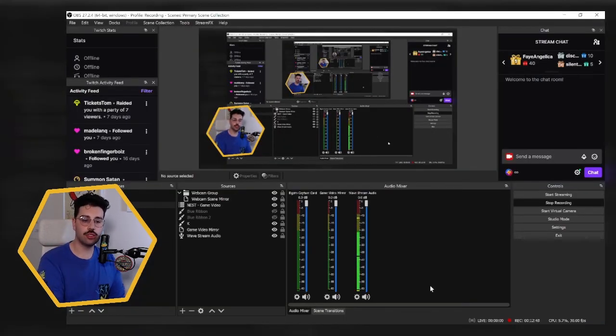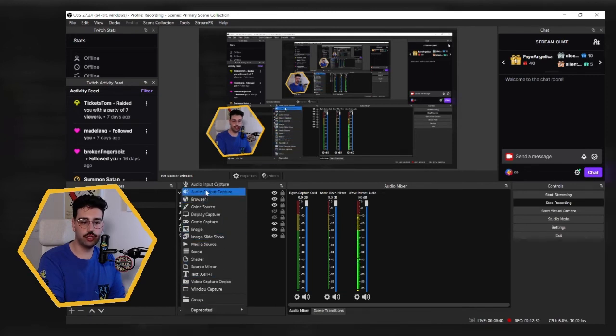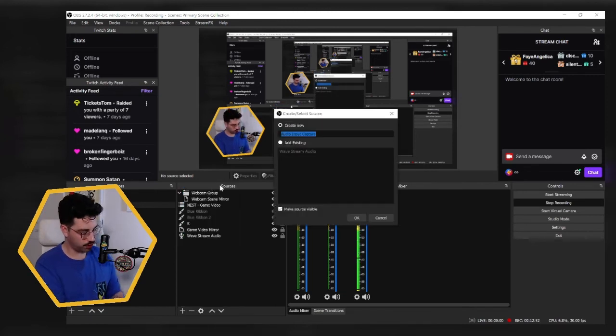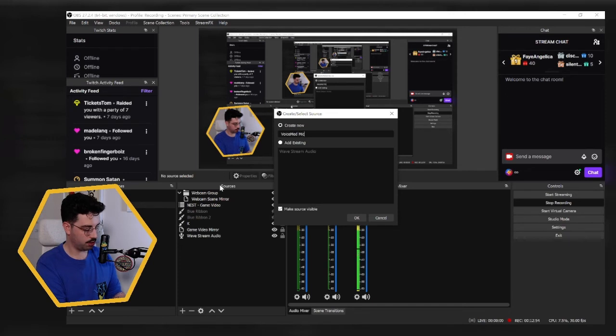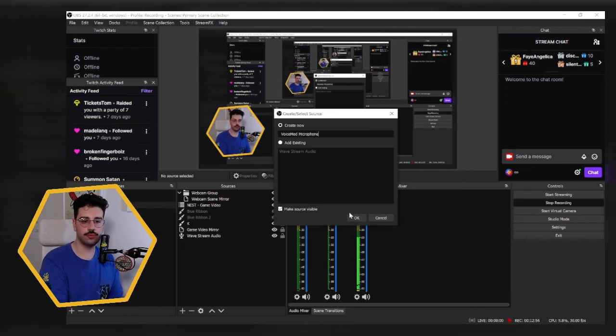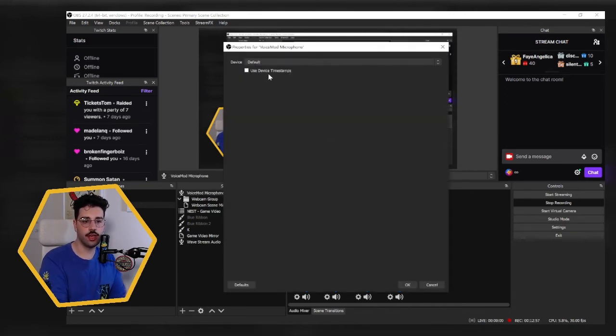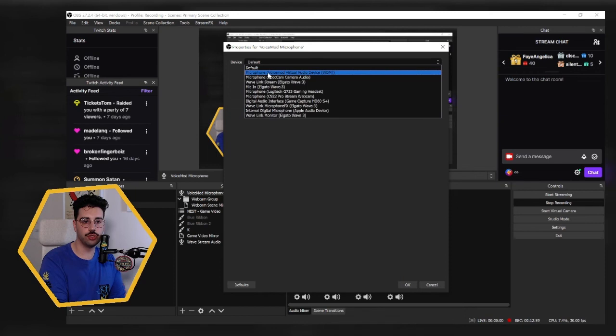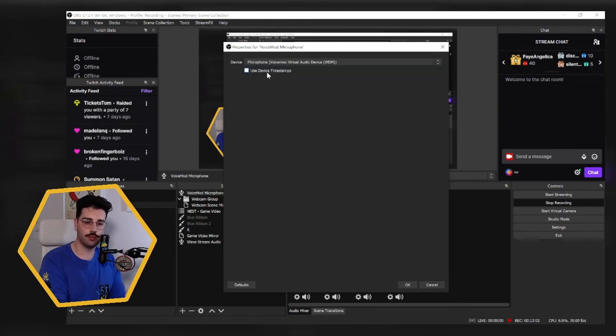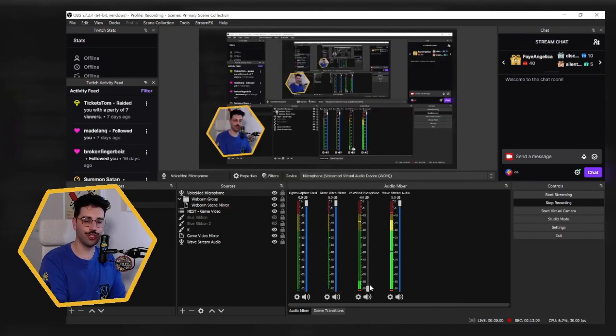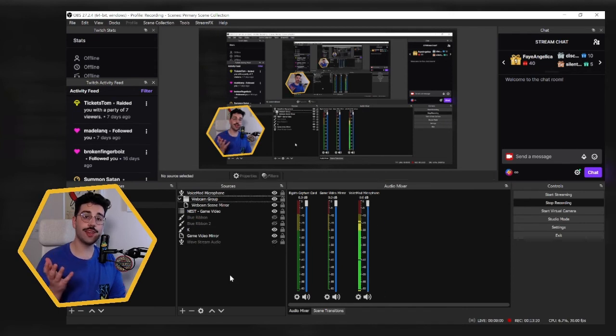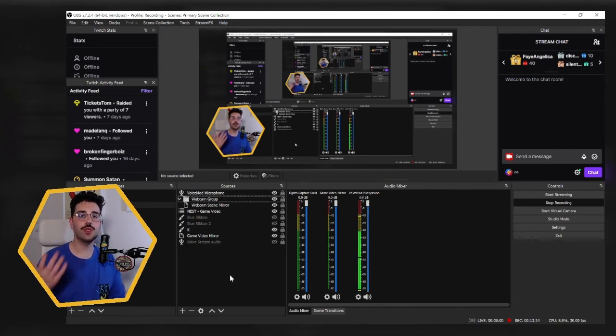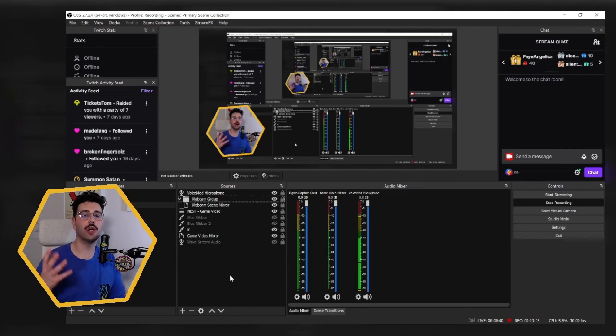And lastly, of course, if you want to get that coming into OBS, all you have to do is just create an audio input capture. We'll call it Voicemod Microphone. And from the dropdown settings, we're going to choose Microphone Voicemod Virtual Audio Device. And now, because I'm recording, I'm just going to turn the volume off here. But now that we have that input device coming through to OBS, if we enable any voice effects, that will come through to your stream as well.